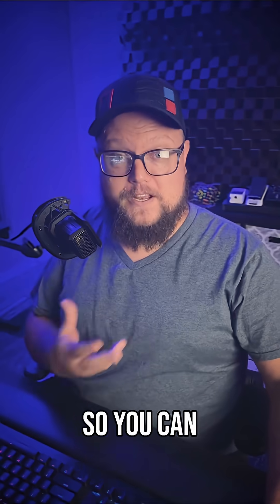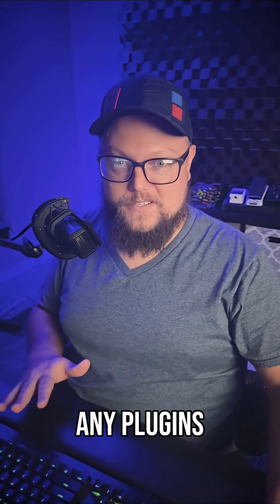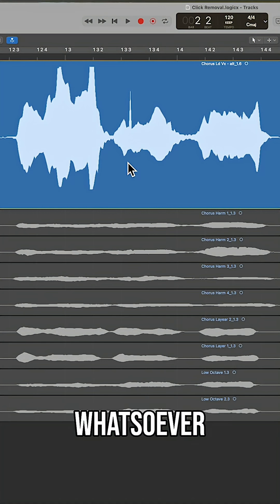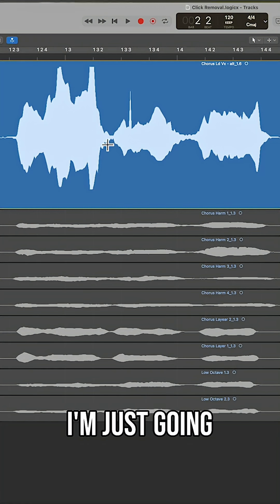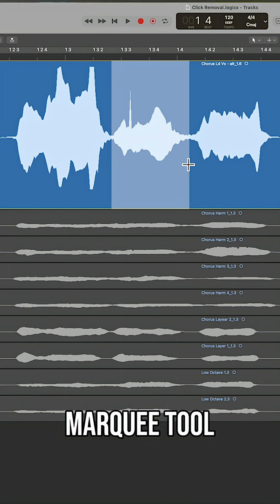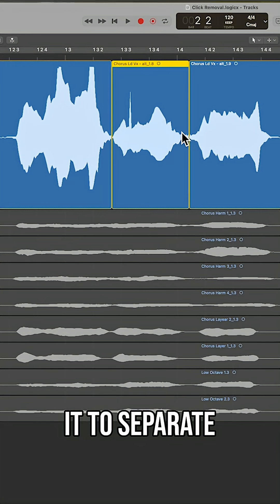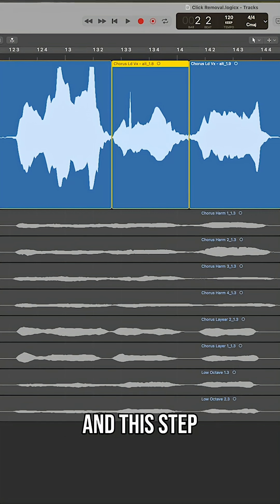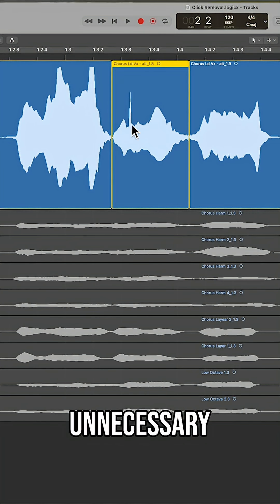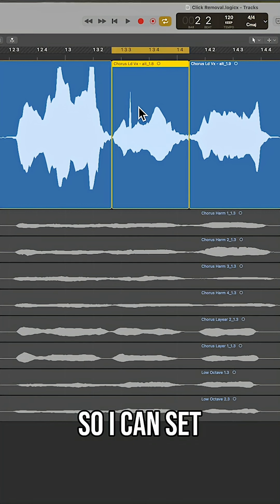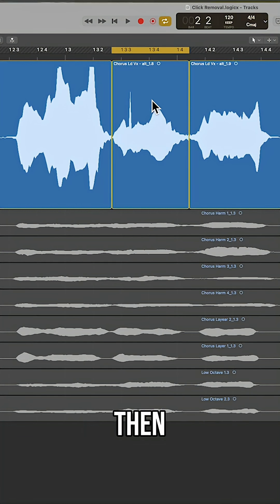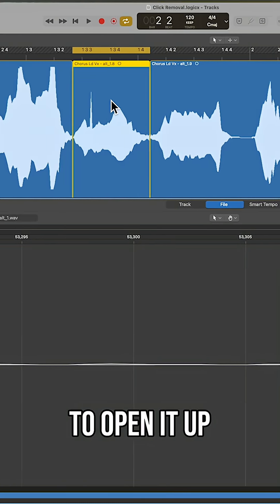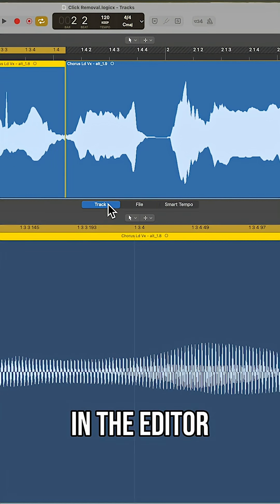So you can actually fix this in Logic without using any plugins whatsoever. What I'm going to do to start here is use my marquee tool, drag over this and then click on it to separate it. This step is actually unnecessary. I just like to do it so I can set a cycle range around it. Then double click on it to open it up in the editor.